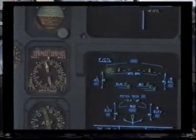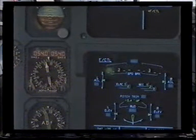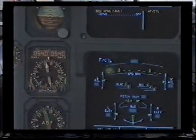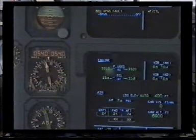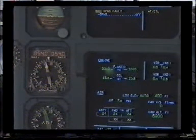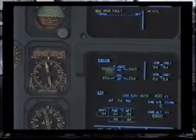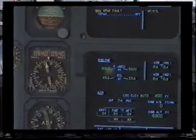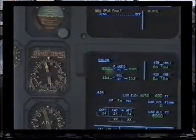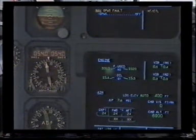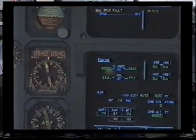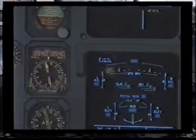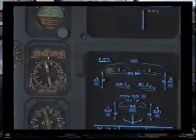Flight controls: loss of spoiler 3, no indication on servos. Standby for secondary failures. NAV GPWS full — GPWS off, is off. NAV GPWS fault — clear. Flight control — clear.